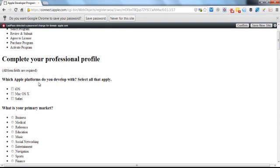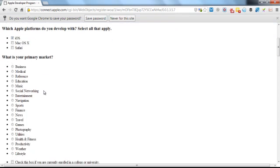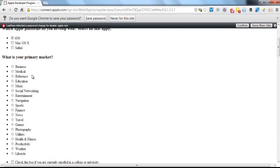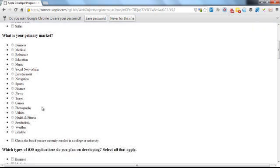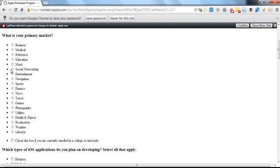So it asks which Apple platforms do you develop with. If you're just developing, we're going to be developing iOS apps, so click on iOS. What is your primary market? This doesn't really matter. Just fill in whatever you want. So it could be, let's say, education.